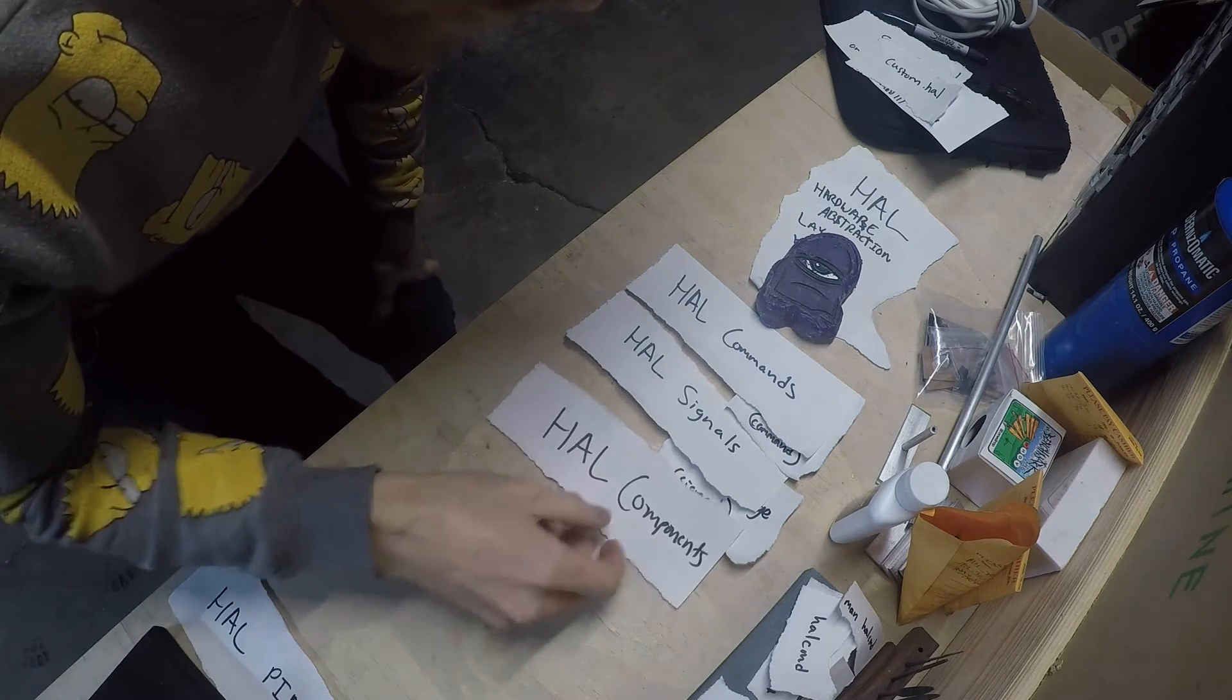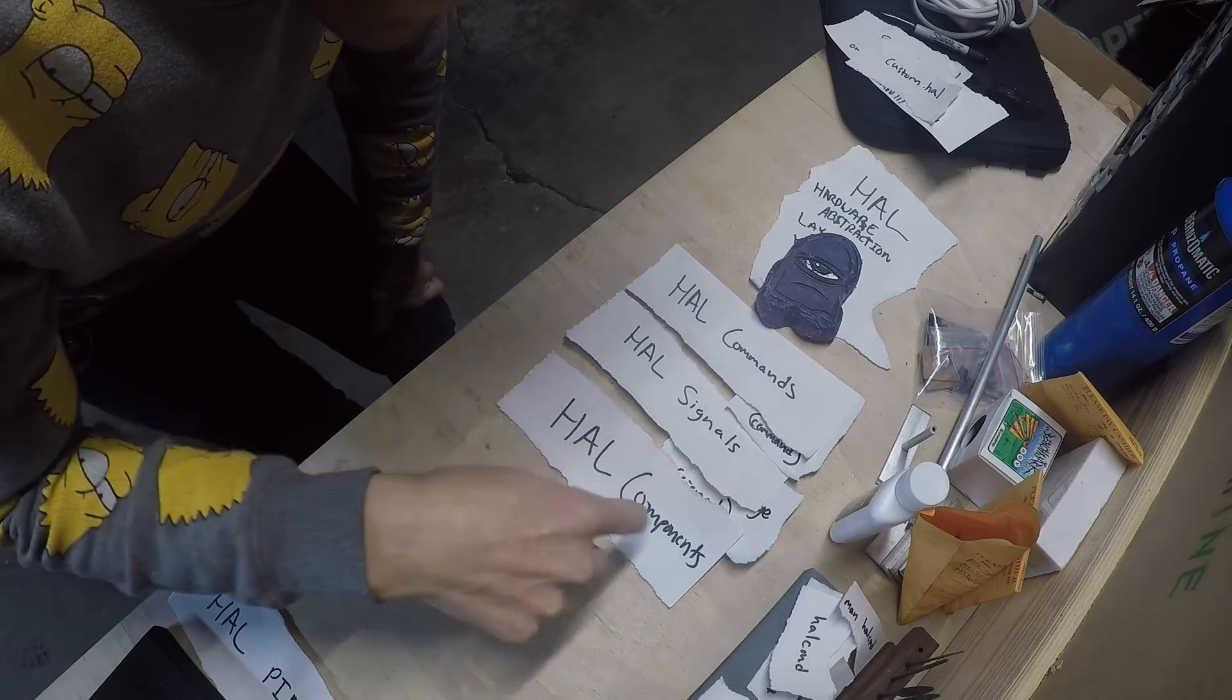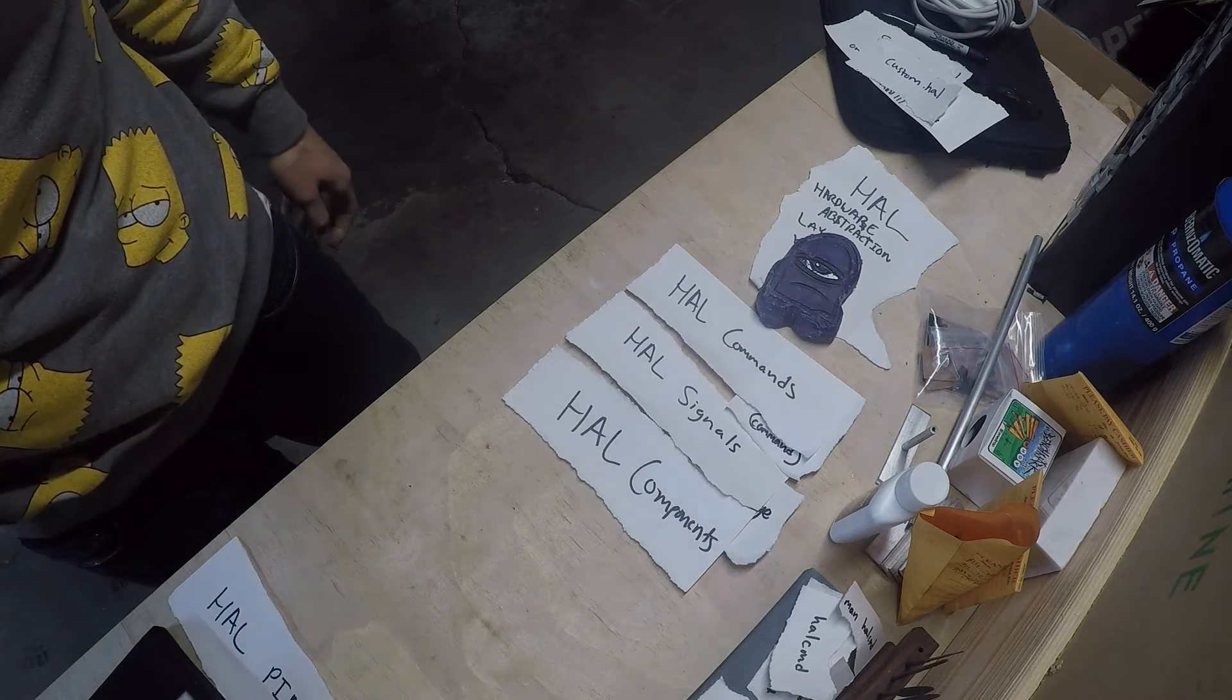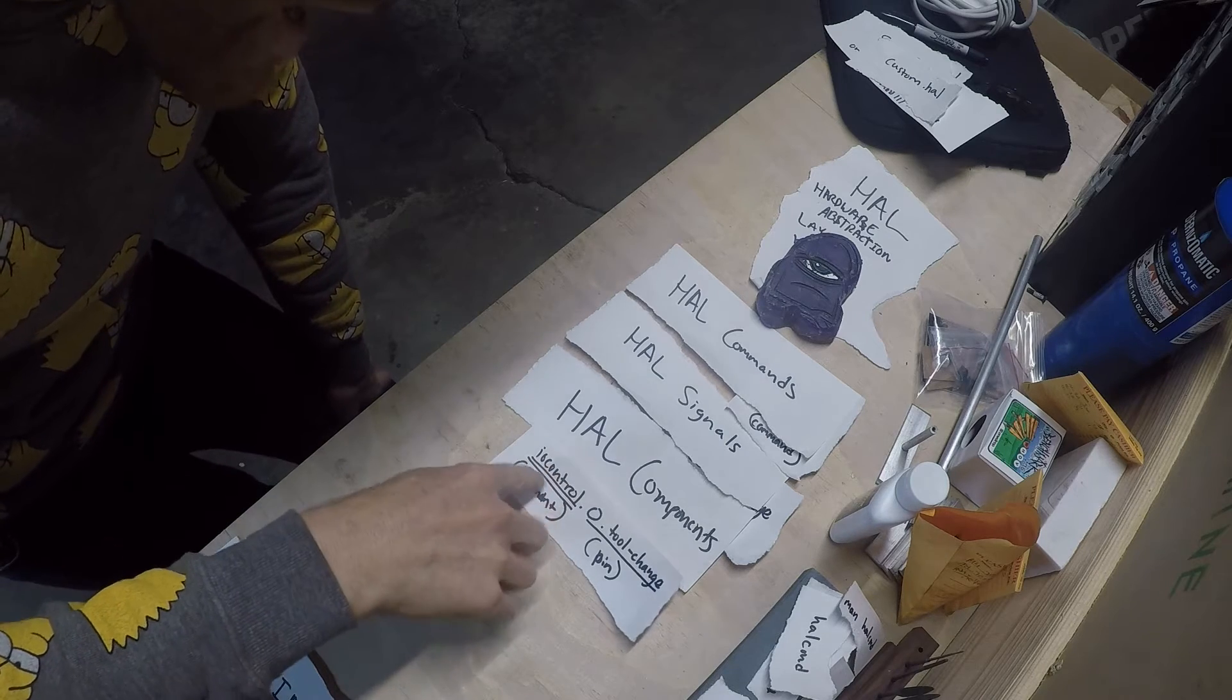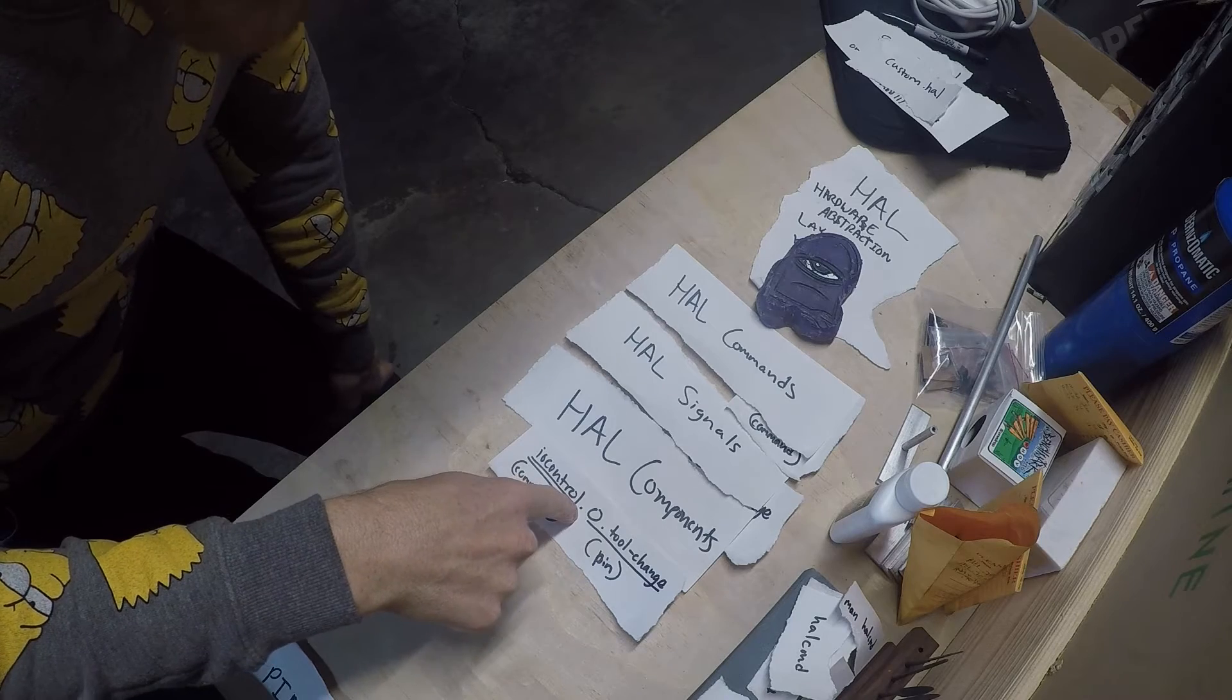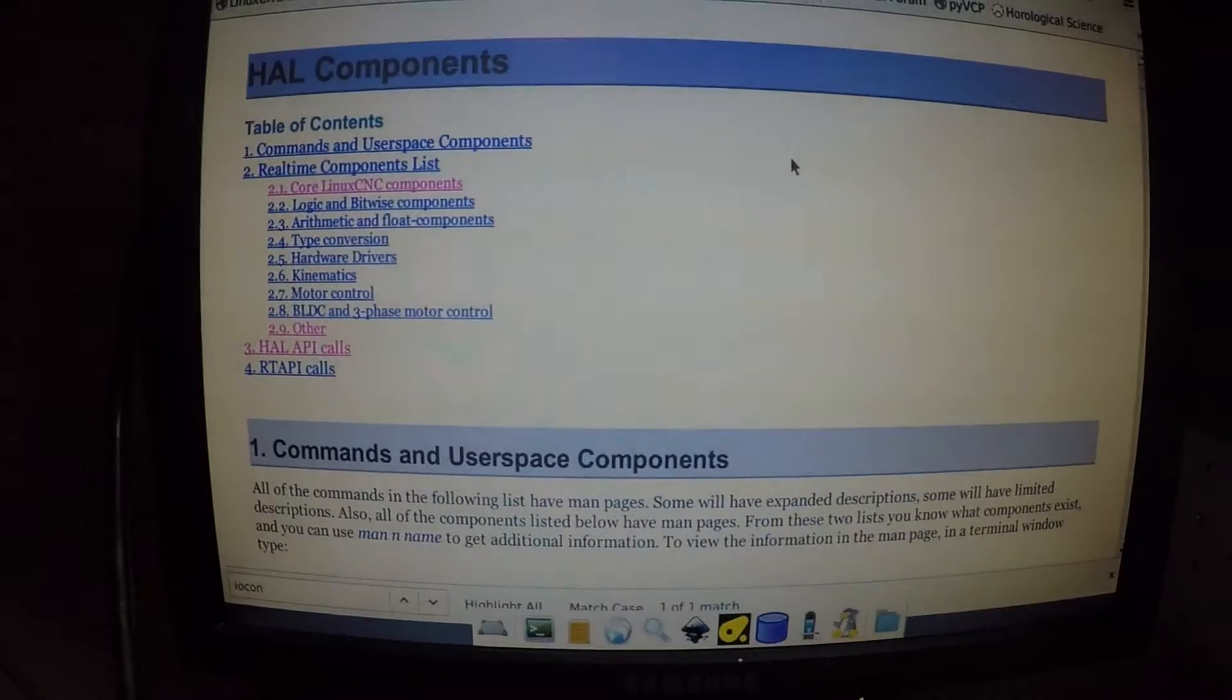Next up we have a very important part. This is components and this actually confused me the most. So the components are things like, back to your HAL file, iocontrol. There's also hal ui. We're going to pause here and go over to the computer and I'm going to show you where you find all these components.